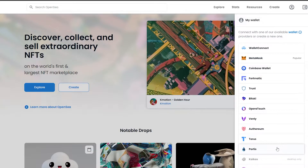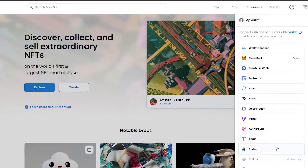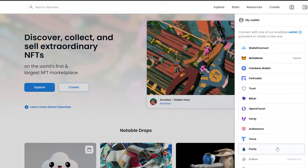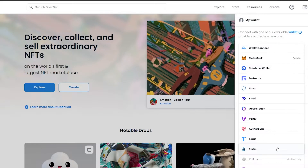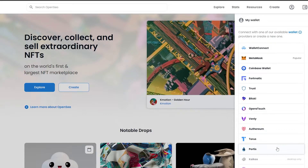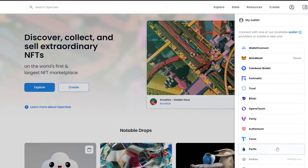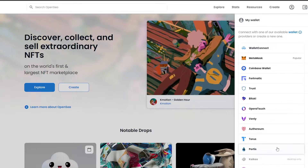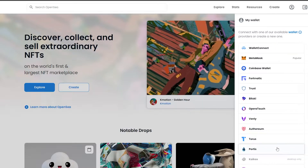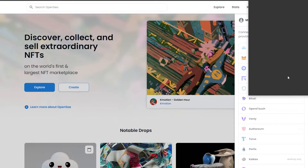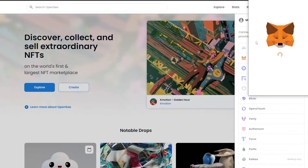For those who haven't used MetaMask before, when you click on MetaMask you'll be redirected to their website. You'll need to create an account and then install the extension into your Chrome browser. I've already done that, so I'm just going to go ahead and click on MetaMask.